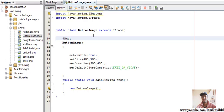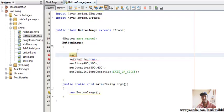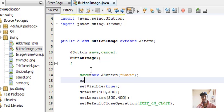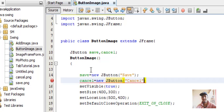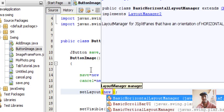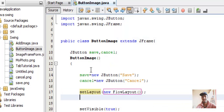We'll create two JButtons — save and cancel — which are the basic buttons most programmers use in their applications. Create an object: save equals new JButton, give it a text, and for cancel as well: new JButton. Add both buttons to your JFrame by setting the layout to FlowLayout manager. Set layout to new FlowLayout, then add save.